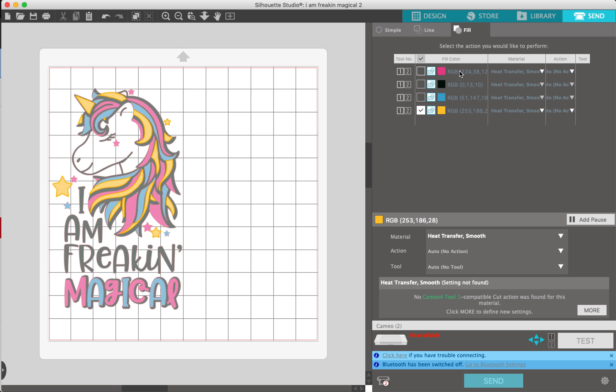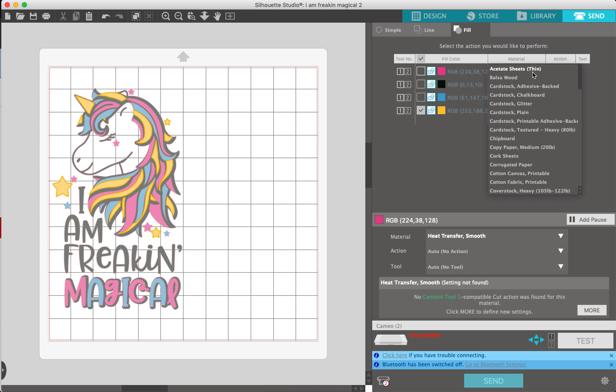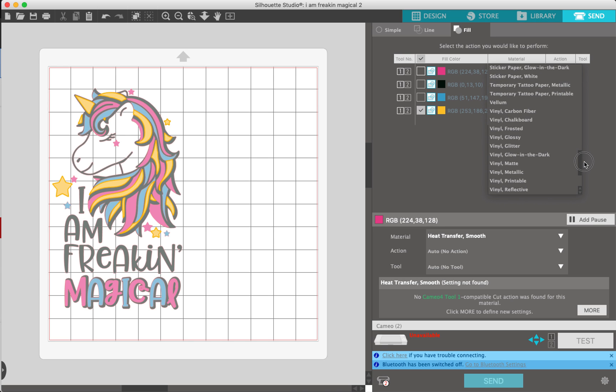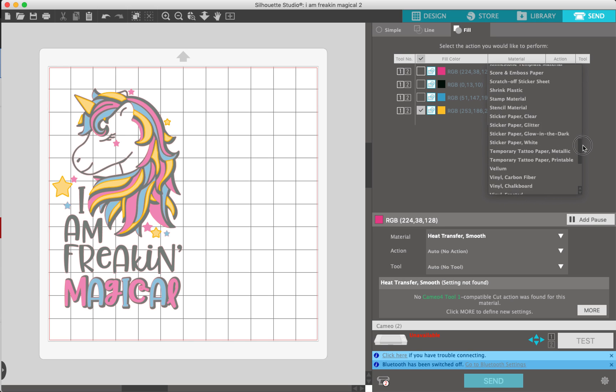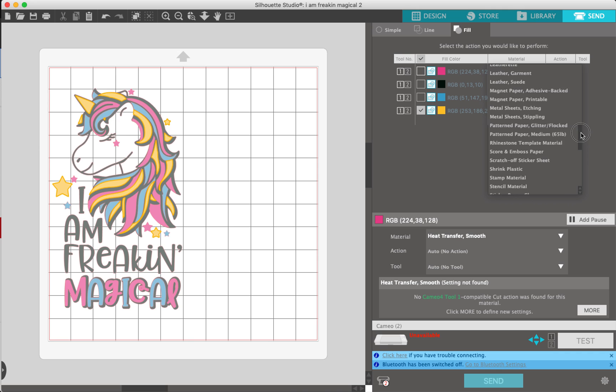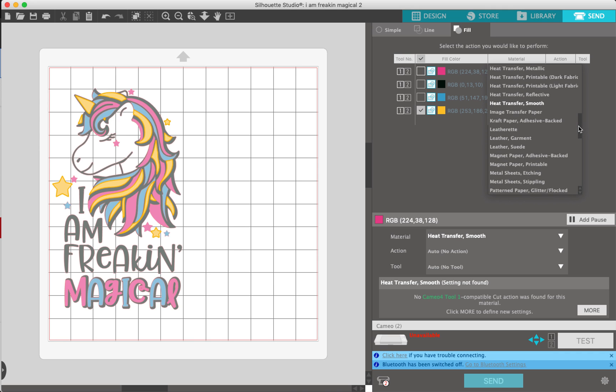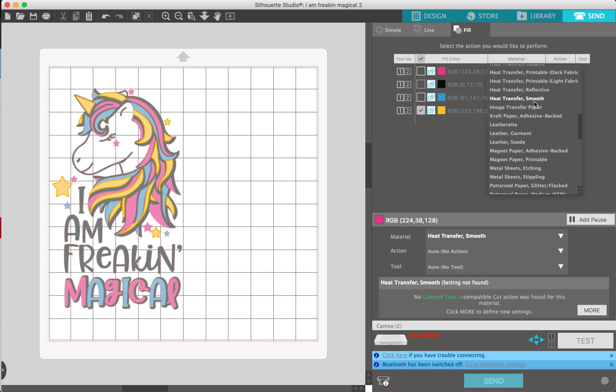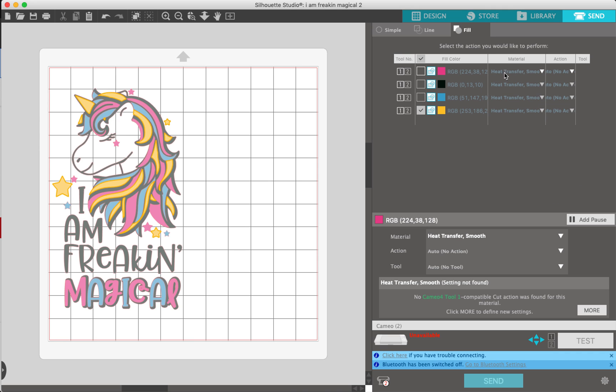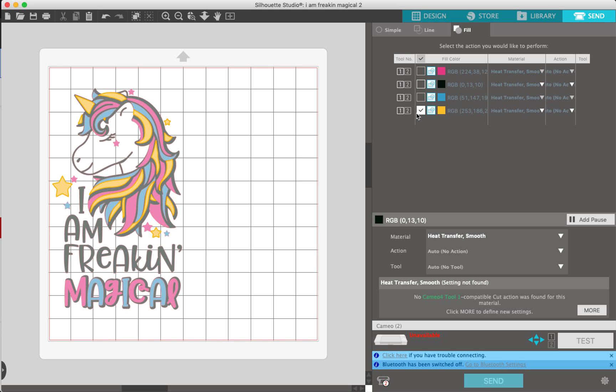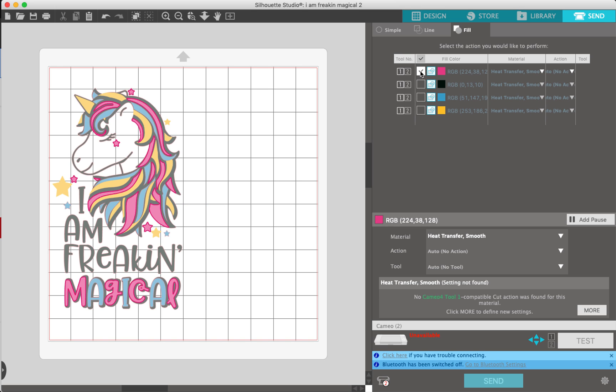You just want to make sure you go through here and change your materials to what each material in relation to the color is. This is all heat transfer smooth, so you're going to make sure all these are heat transfer smooth. But if the pink was EasyWeed, you would set this to EasyWeed. You could preset the black to glitter, the blue to holographic, and the yellow to another sheet of EasyWeed. You could preset all these beforehand so that when you go to start cutting, you're just knocking it out very quickly.